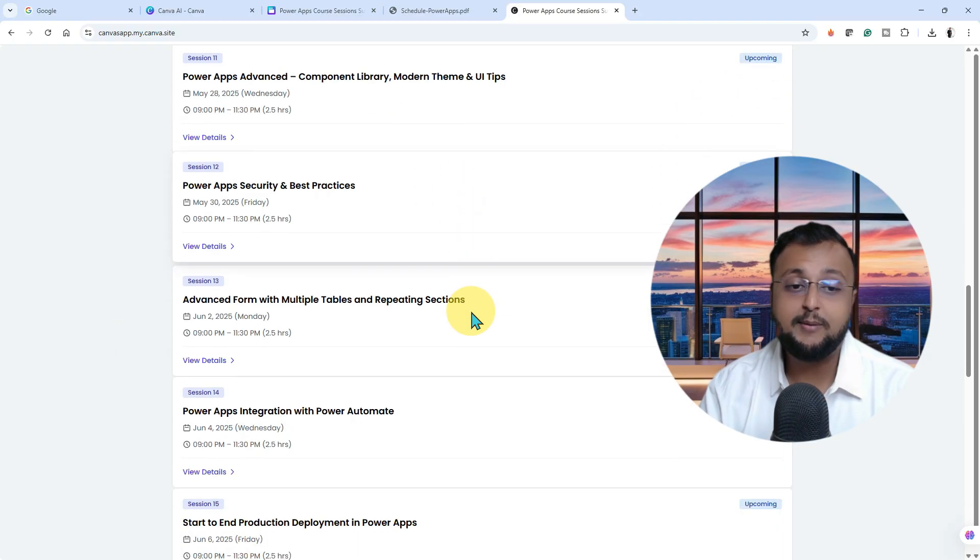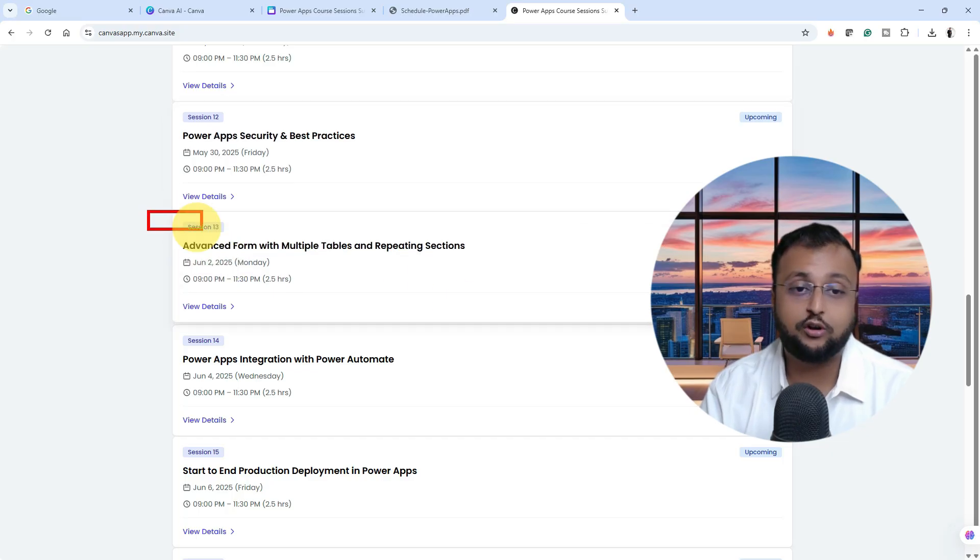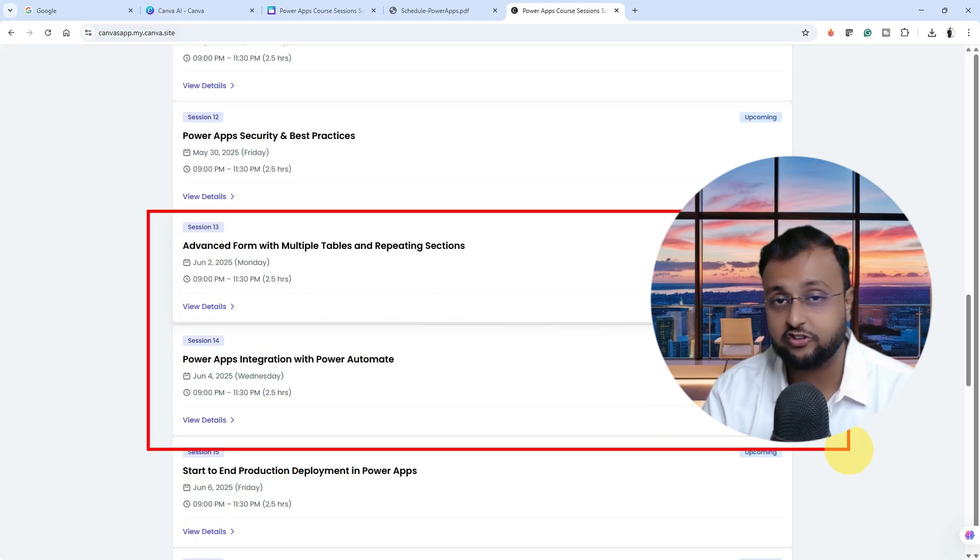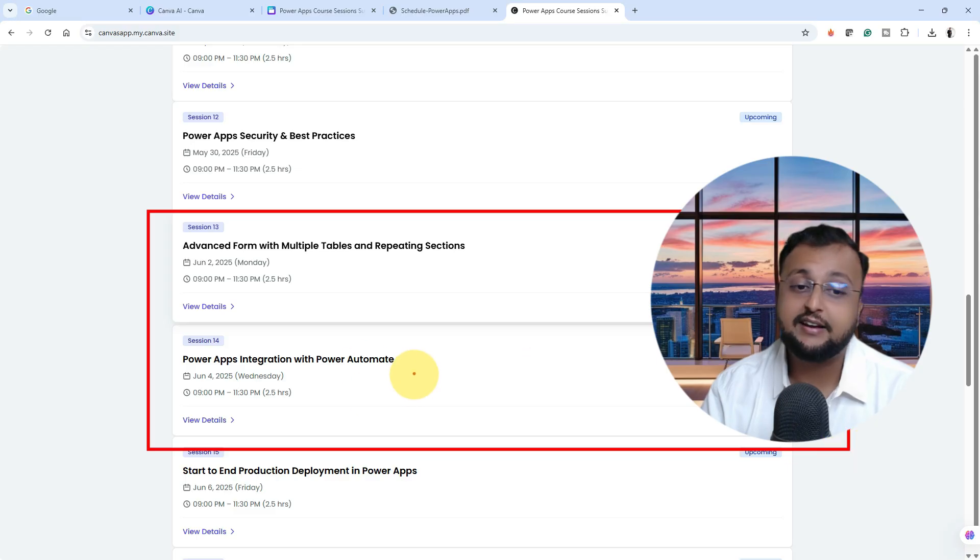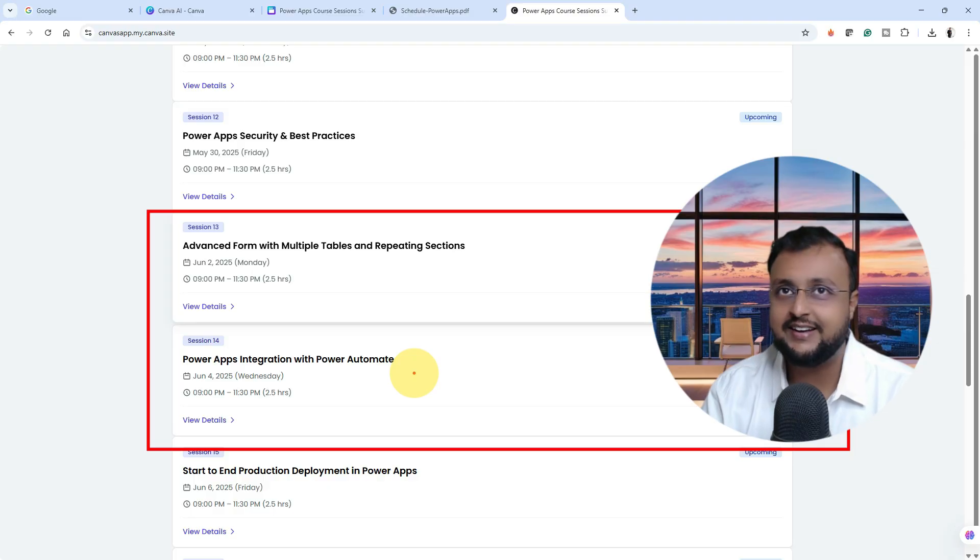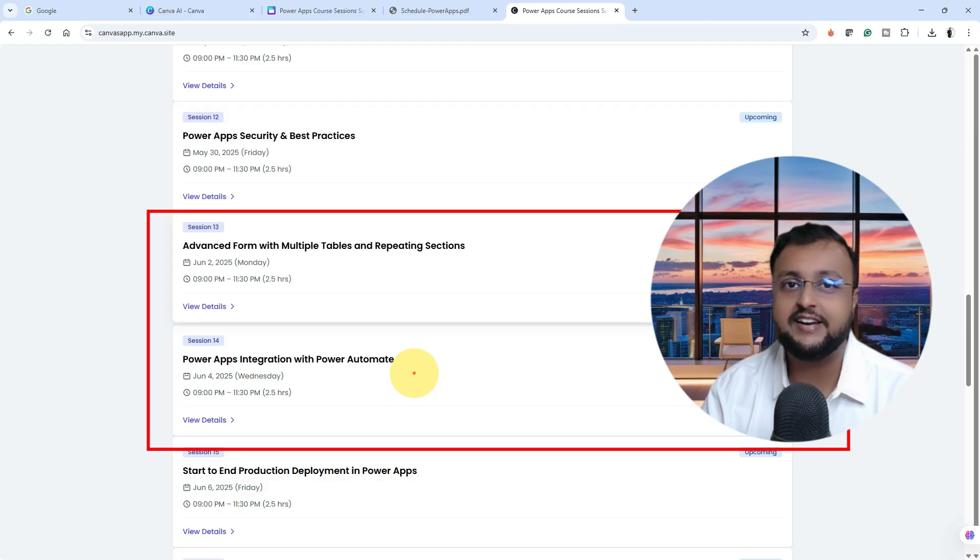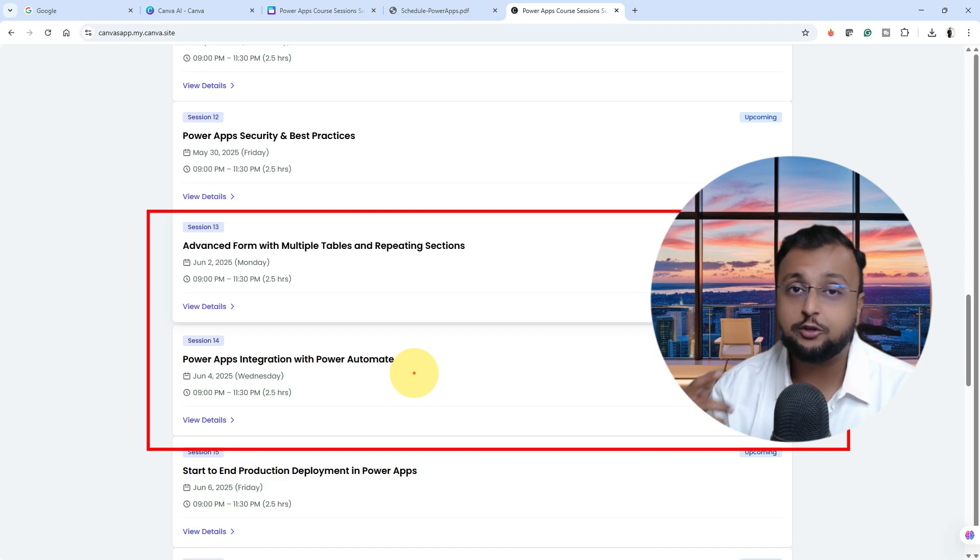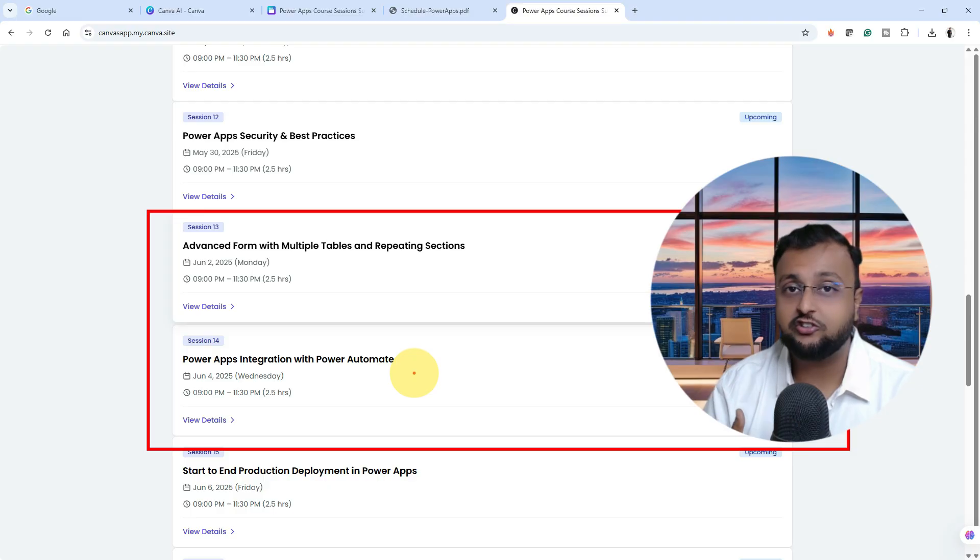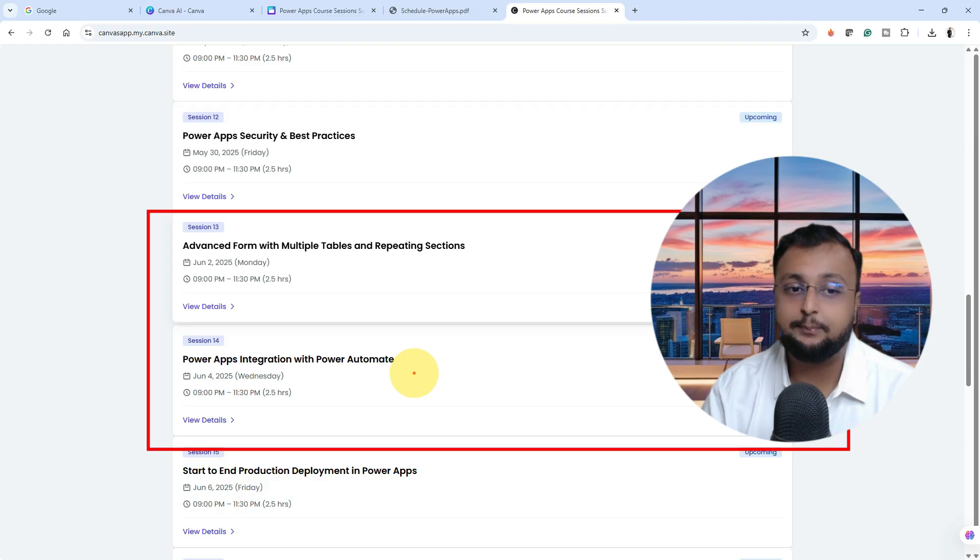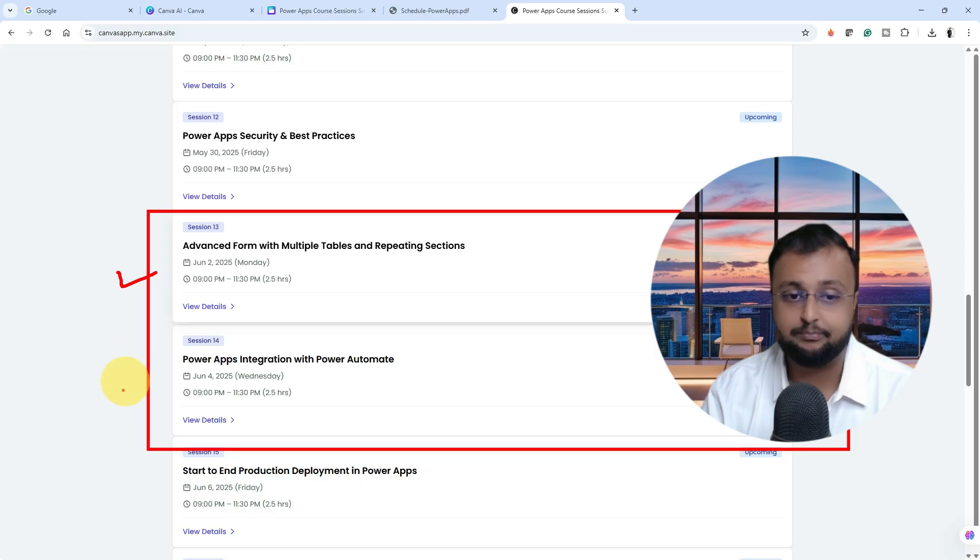We will be talking about advanced form concepts where we will discuss multiple tables and repeating sections and how you can manage that at the real industry level. In real industry, you don't have data in one simple table. You need to sometimes build a form from multiple tables. Sometimes you need to create a repeating structure which is not supported by native Power Apps form. At that time you need to think about a customized approach. How you can do all of those things in detail in session number 13.